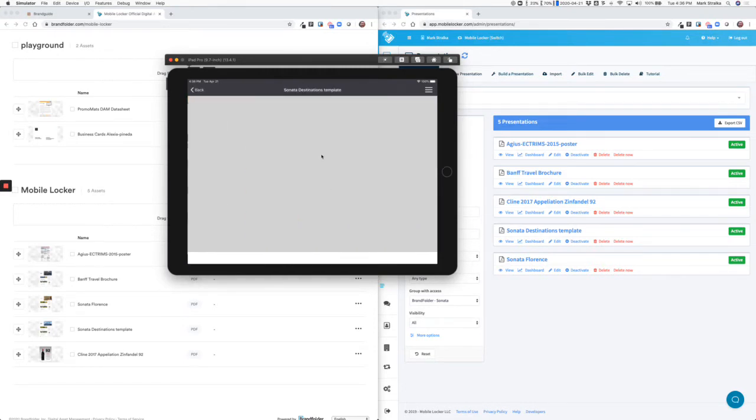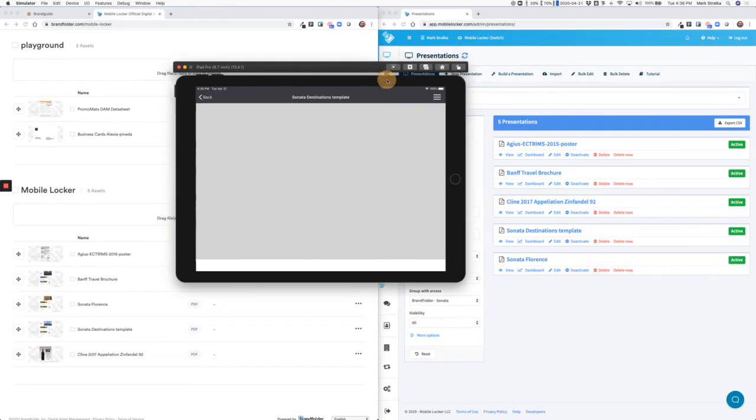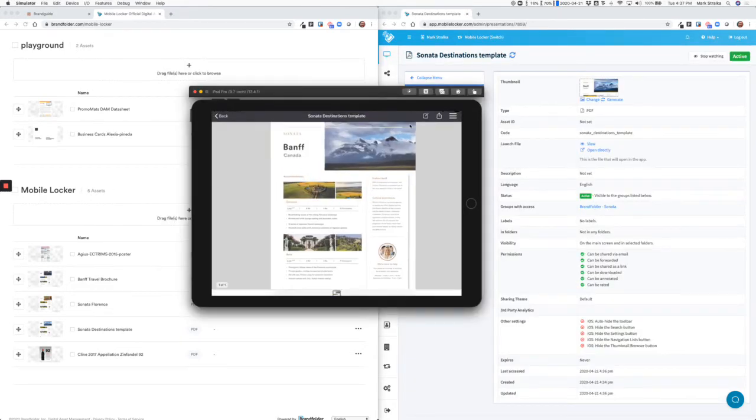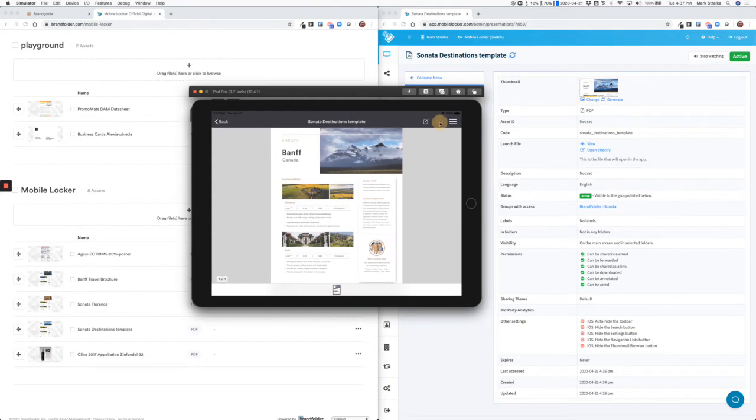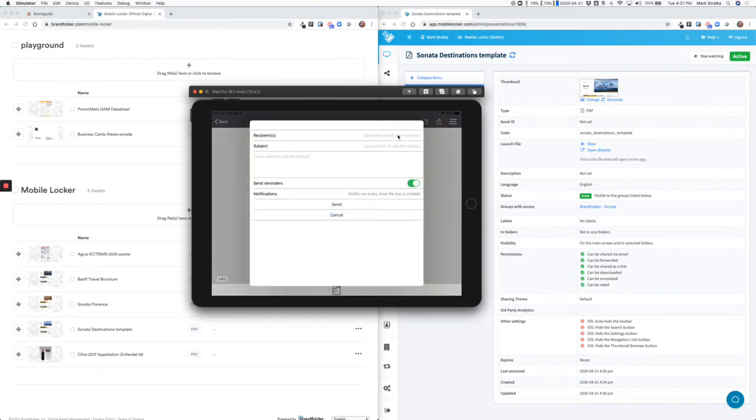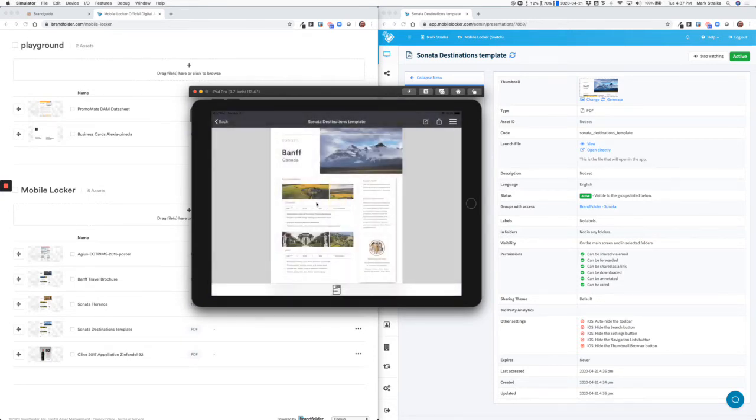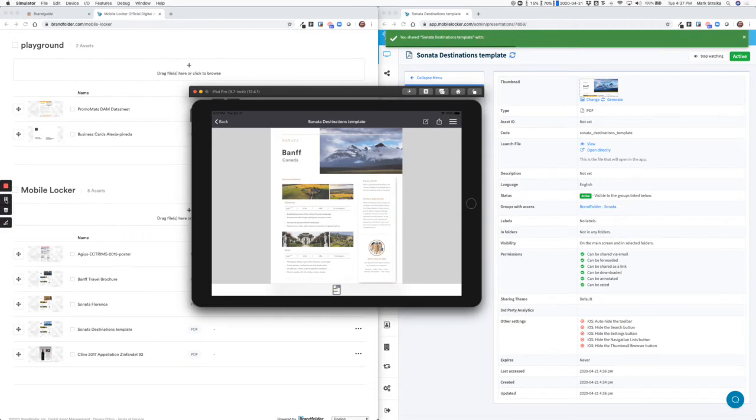So if I'm presenting a piece of content to a customer, I can share this piece of content with somebody via email. Press the share button. Type in their email address. And MobileLocker is going to send a trackable link to that person. I'll pause so I can show you what the email looks like.